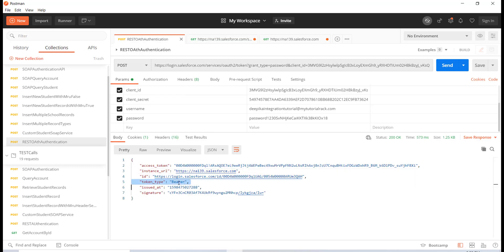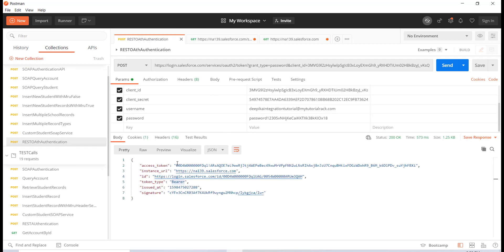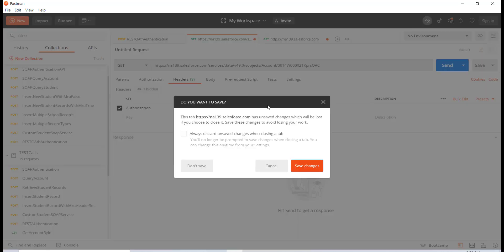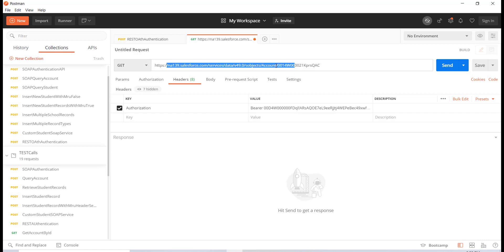The access token is of type bearer, so I'll use the same token type in my request. I type 'bearer', give it a space — don't forget the space — then copy the access token and paste it in. So we have made a GET request: this is the URL, we are asking for the account, and the ID of the account we're looking for is specified here.